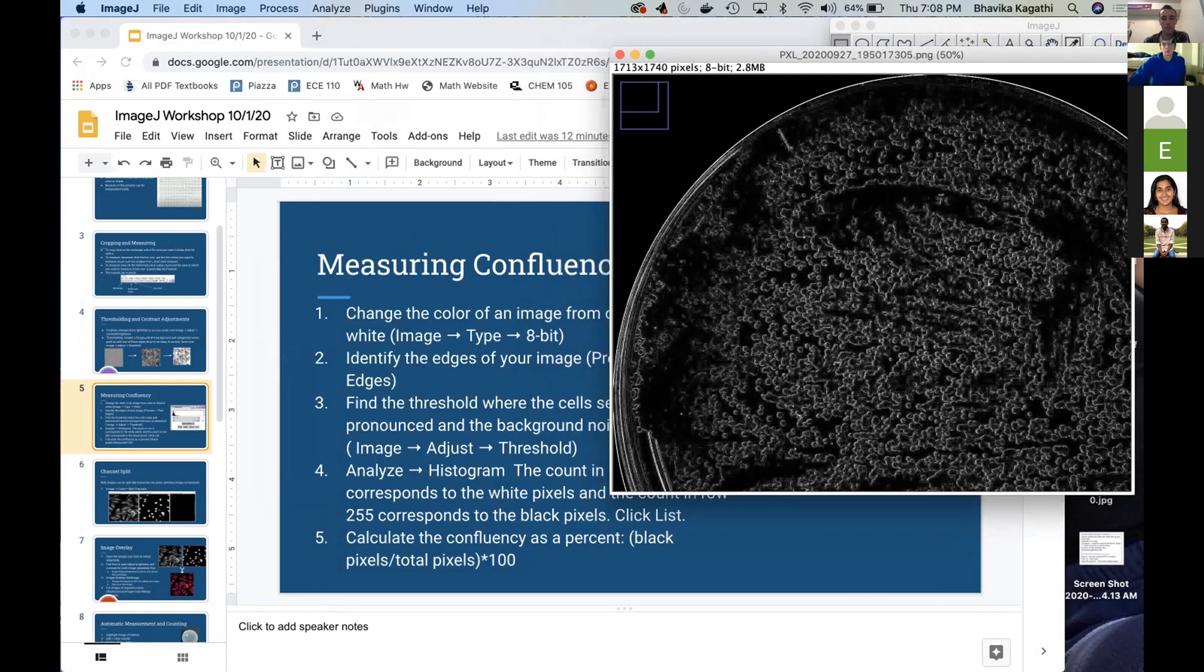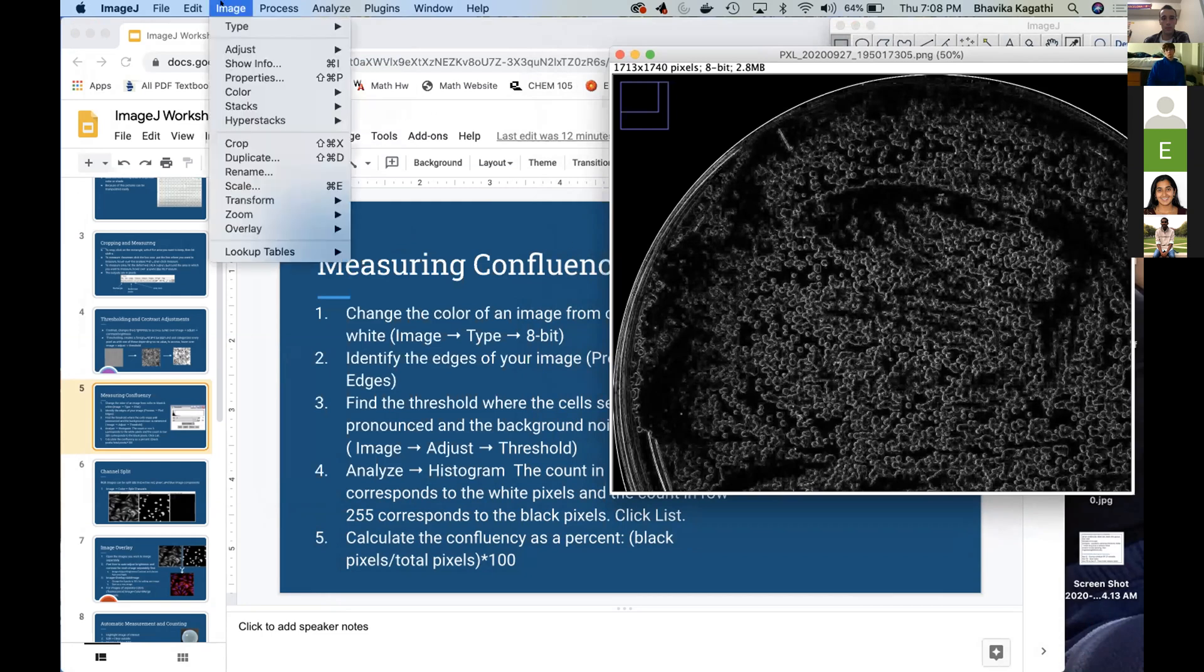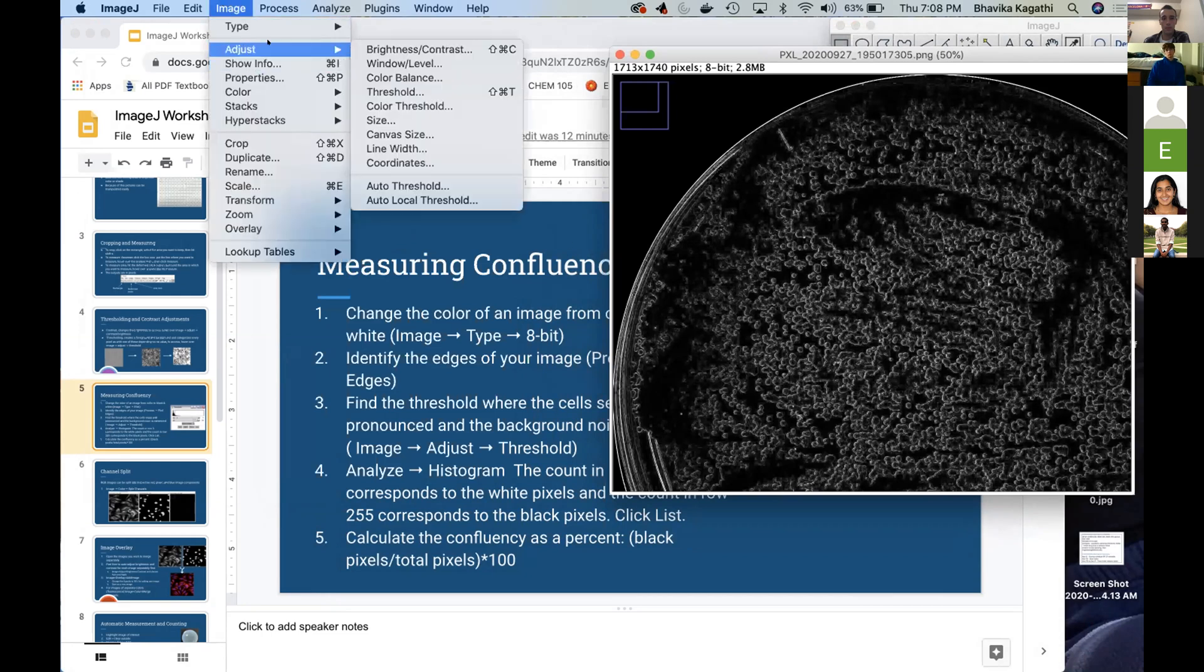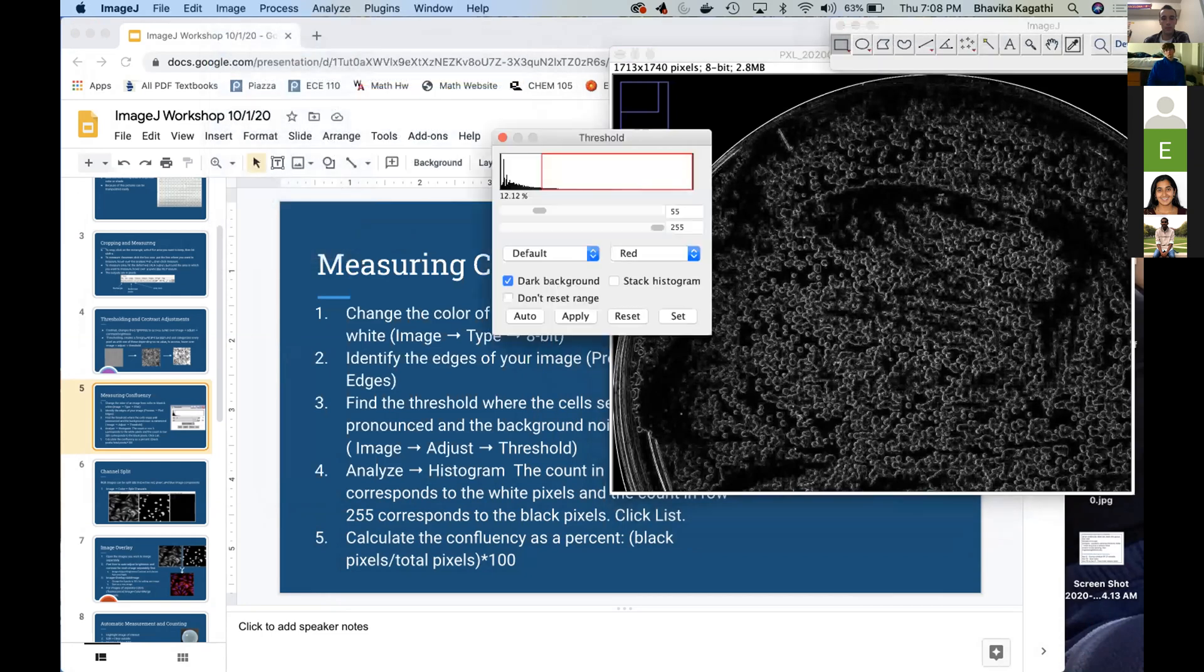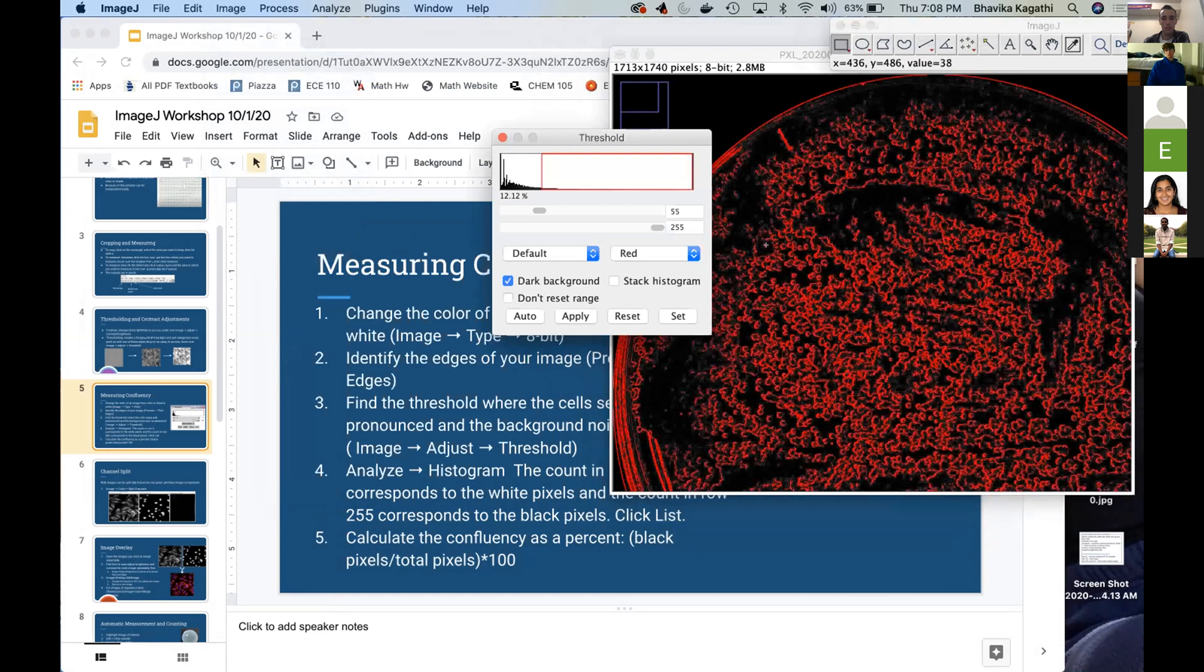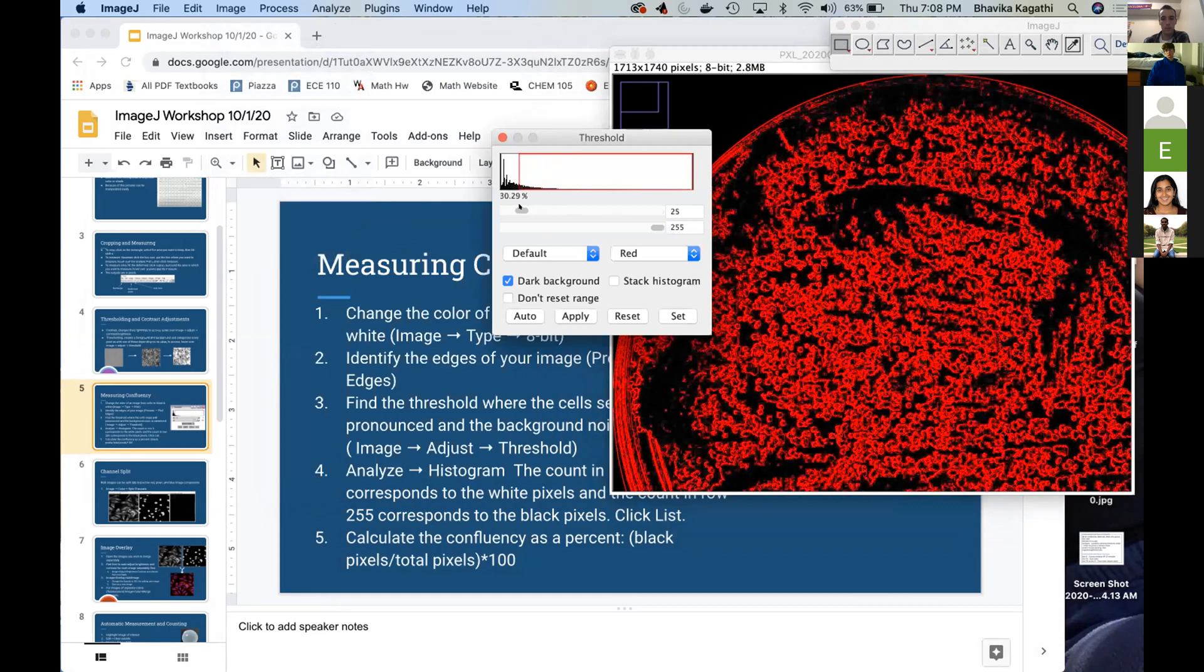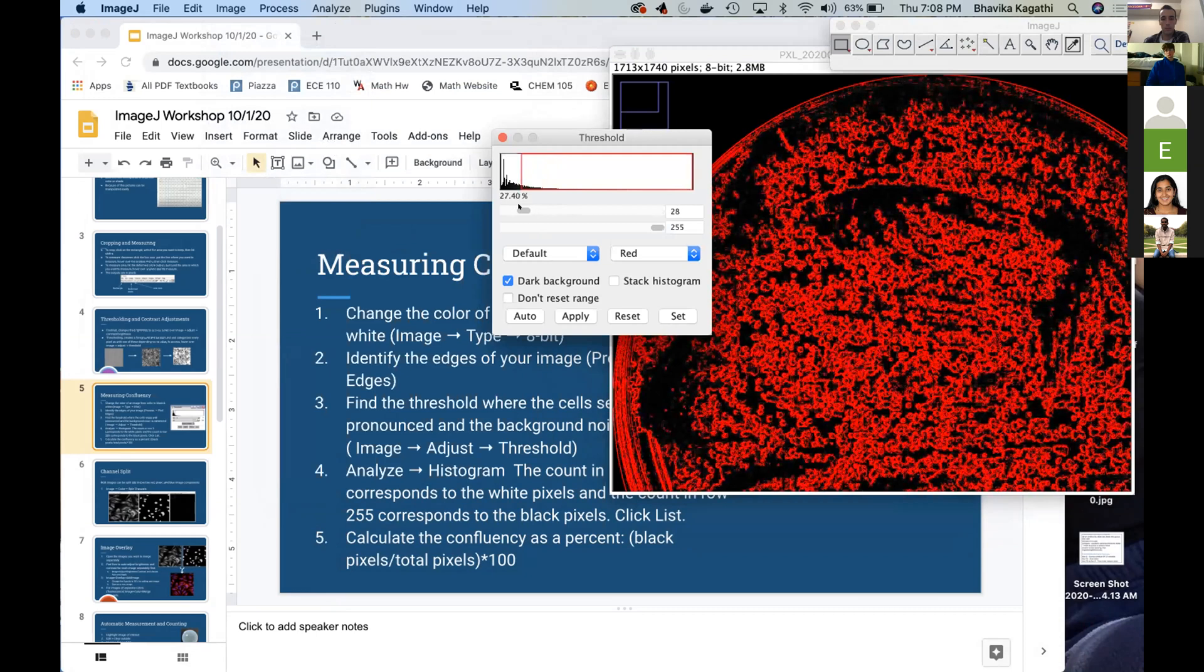And then we're going to do what Anthony was talking about, thresholding. So you're going to go to Image, Adjust, Threshold. So when you do this, you would have to change this so it selects all the cells. So when you feel like it's selecting most of the cells,